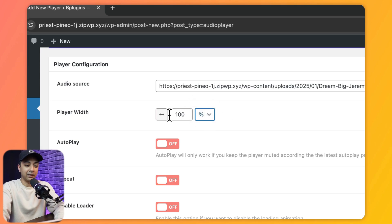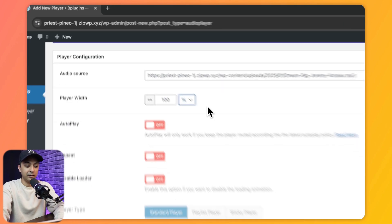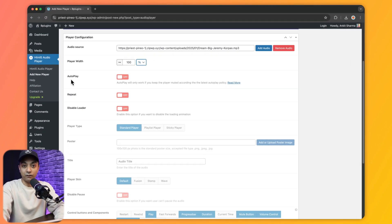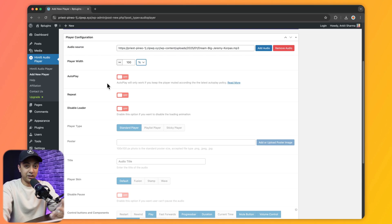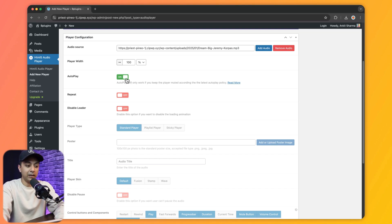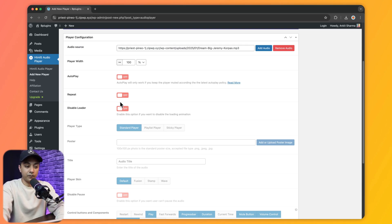We will leave it as 100%. After that we have an option for Autoplay — if you want the audio player to play the audio as soon as the page loads, we can toggle this on, but right now we will keep it off. After that we have an option for Repeat, so if you want the audio to be played in a loop you can toggle this on.